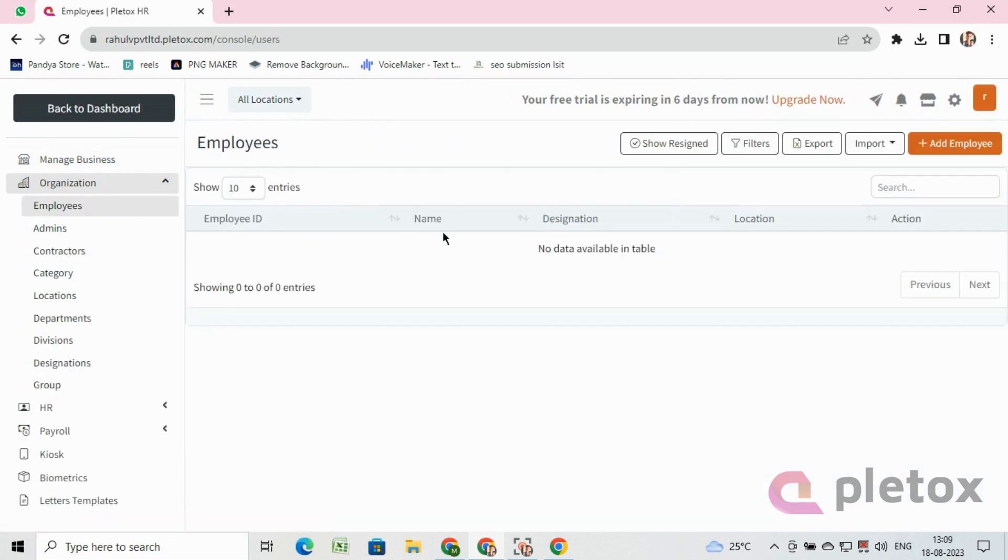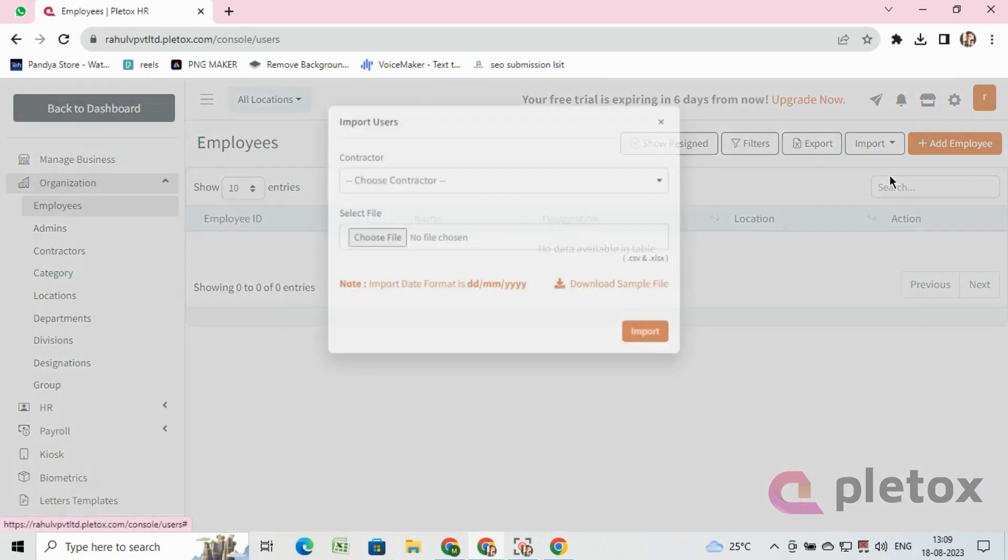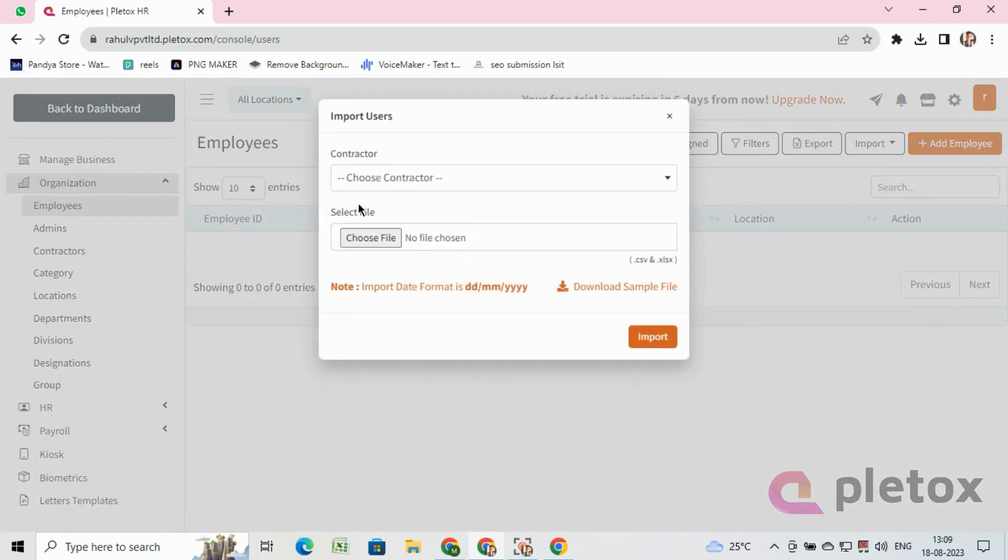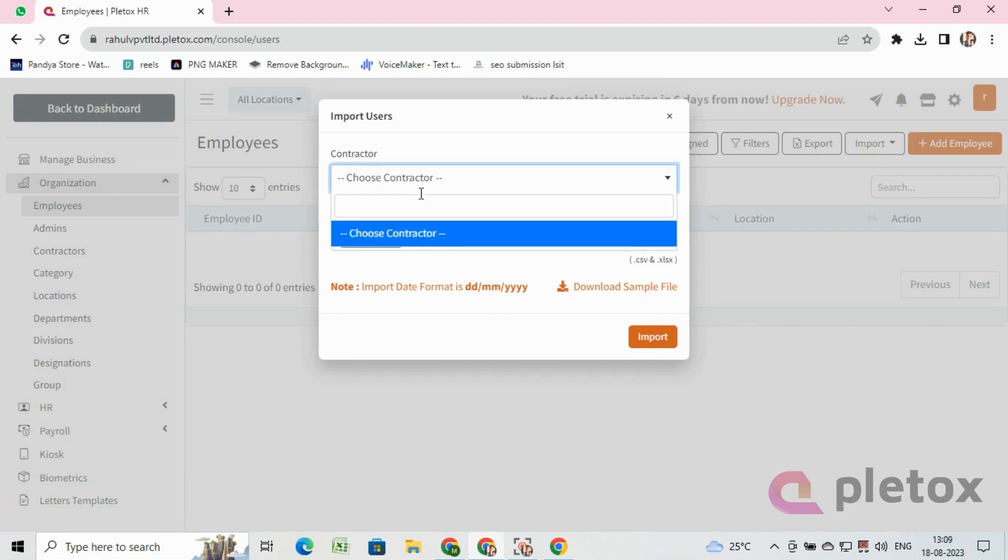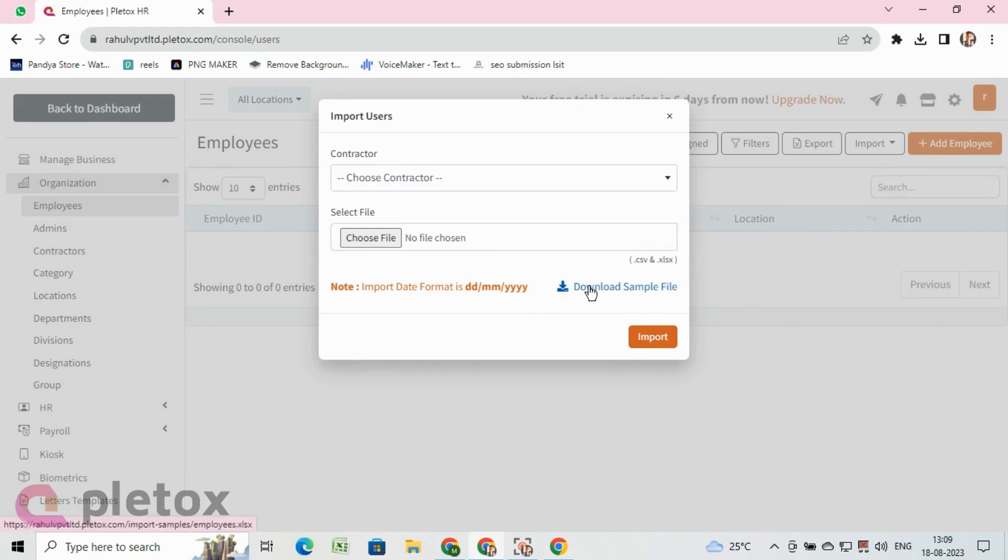Then click on import option and then click on add new users. After clicking on add new users, one pop-up window will get displayed. Click on download sample file to add employees in bulk. One Excel file will get downloaded where you have to enter your employees' details according to the sample given.